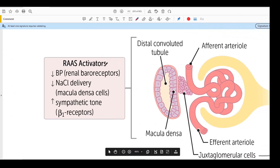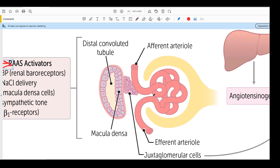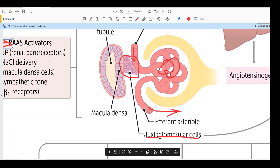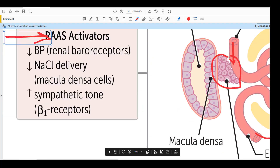Let us now have a look at how the Renin-Angiotensin-Aldosterone system is activated. This box talks about all the activators of the Renin-Angiotensin system. Before we look at the activators, let us revise the structure of the glomerulus. Here is the afferent arteriole which brings the blood in, here is the glomerulus, and this is the efferent arteriole which takes the blood away. These cells are called the JG cells — Juxtaglomerular cells.